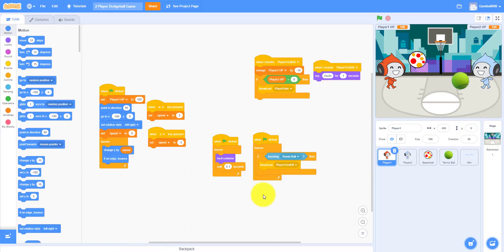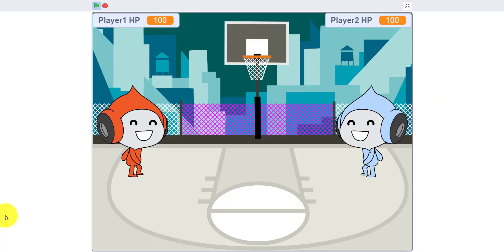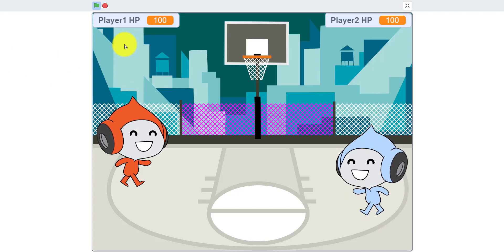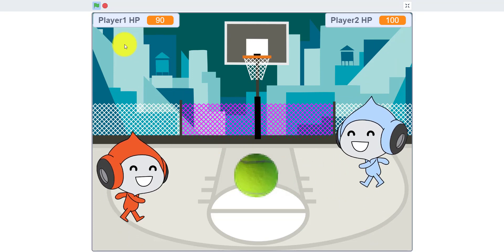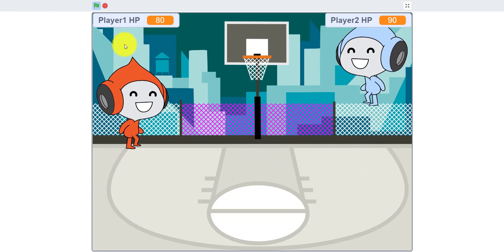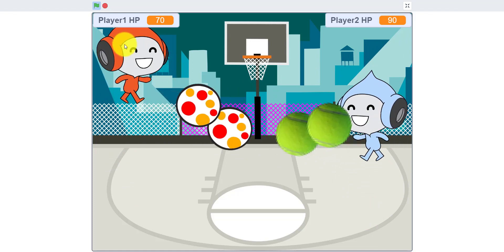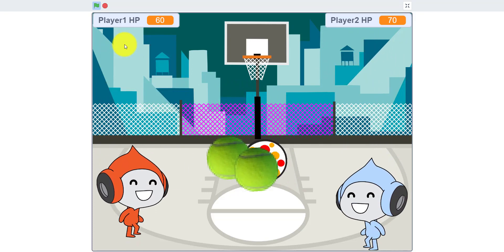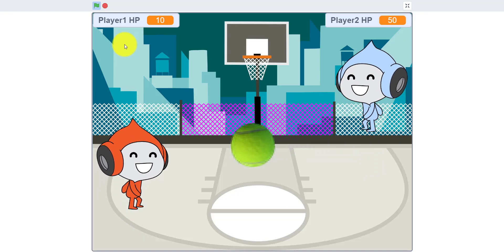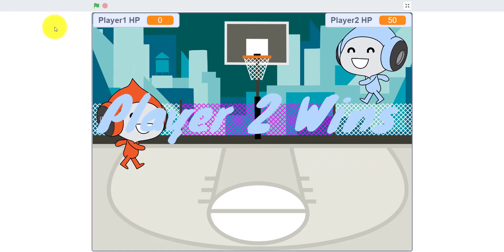I'm going to demo the game — I have my dad with me to play. There's music. I'm the blue dude and I use the right arrow or left arrow to shoot. For the red Pico, he uses D to shoot. You can throw two balls at any given time.